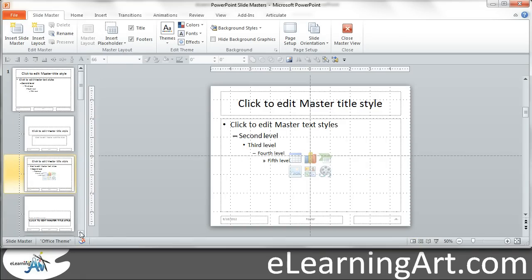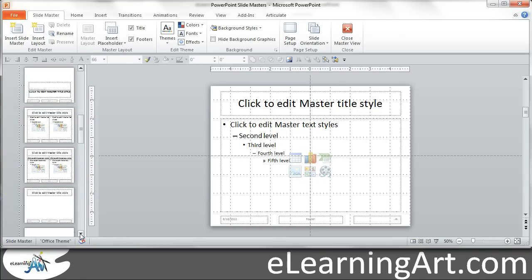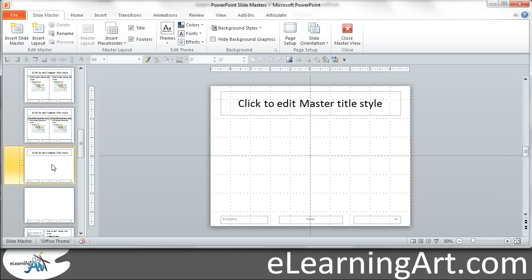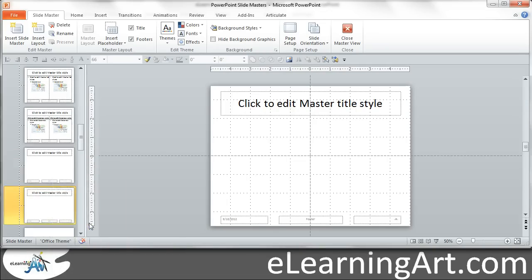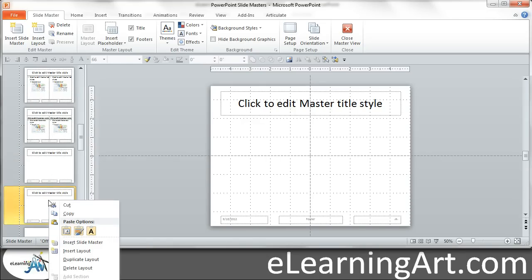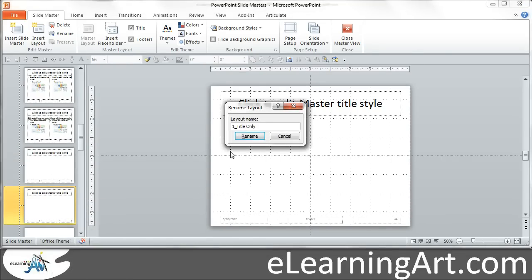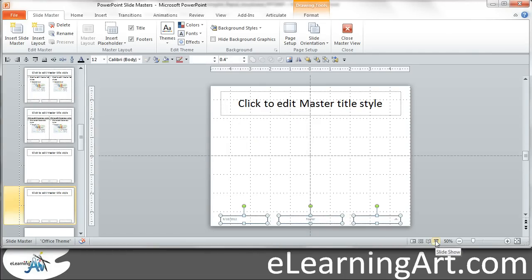Actually the first thing that I like to do is I go down to the title only and I duplicate it. This is one of the default layouts. What I'm going to do is I want to start with a blank slate here. So let's rename this one. Rename layout. Since I'm doing this for elearning, I call this maybe elearning. You can name it whatever you want. But really I'm trying to create a blank slide.